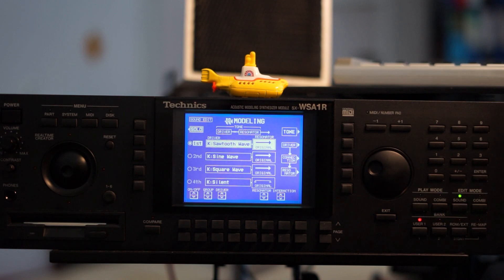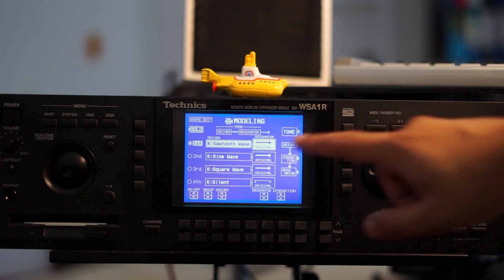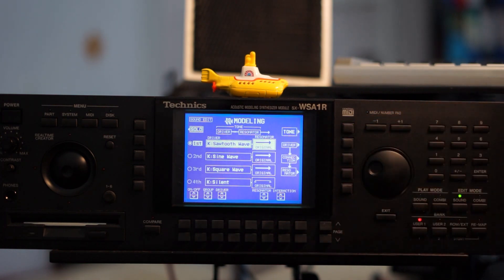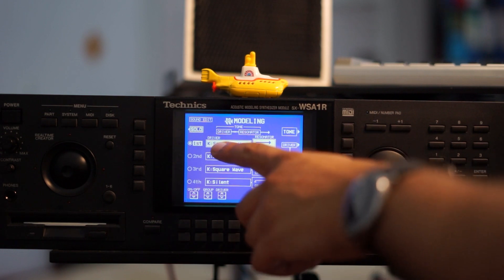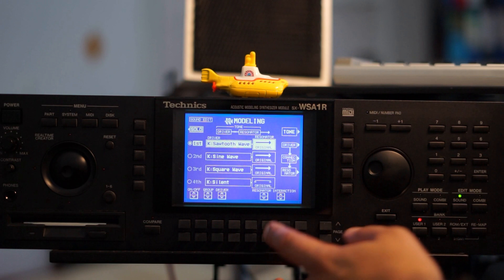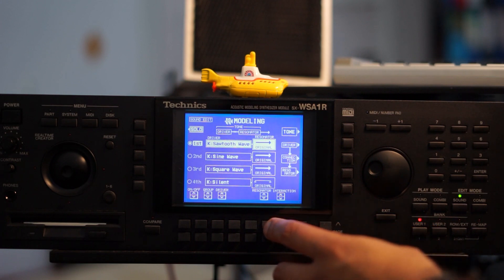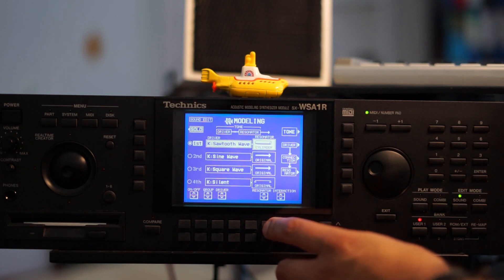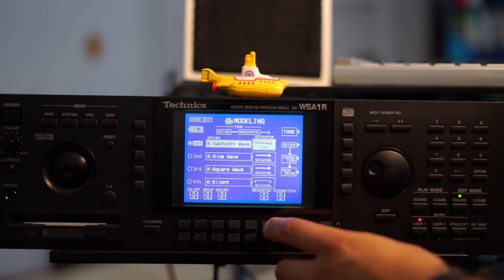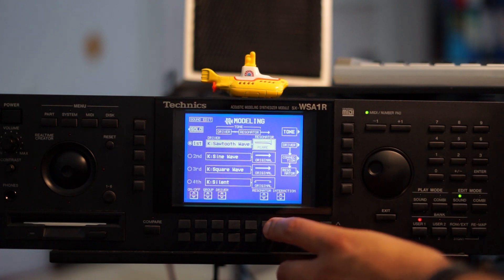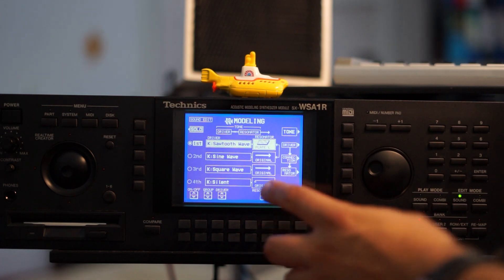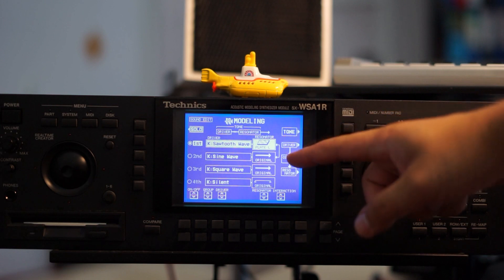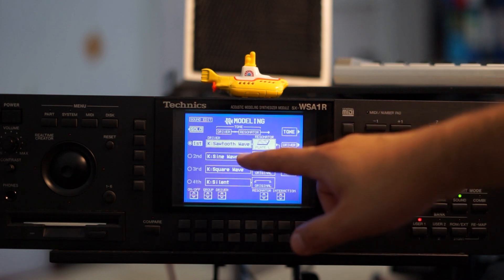It's a sawtooth wave. Now that's clear, let's change the resonators. This is the original resonator for the sawtooth wave — basically nothing. Let's cycle through some resonators. You can see there's an interaction here between the first and the second oscillator.